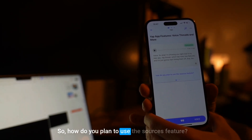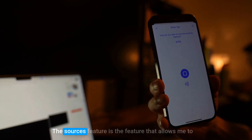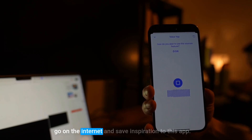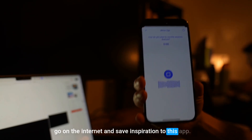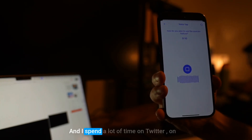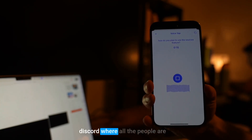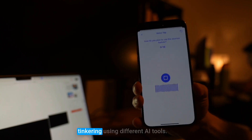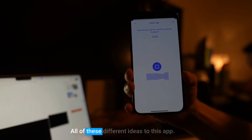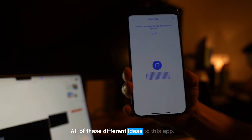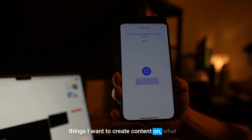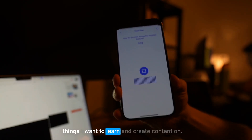So how do you plan to use the sources feature? The sources feature allows me to go on the internet and save inspiration to this app. I spend a lot of time on Twitter and Discord, where people are tinkering with different AI tools — that's where I do most of my learning. I save all of these different ideas to this app, and this gives me my ammo: what things I want to create content on and what things I want to learn.